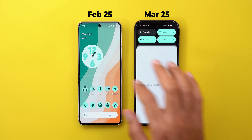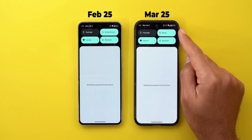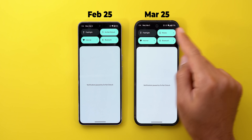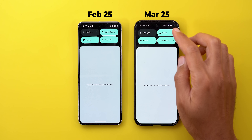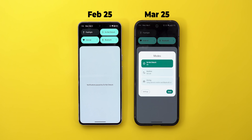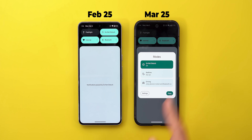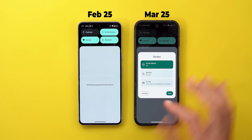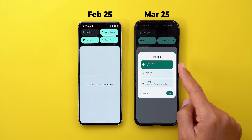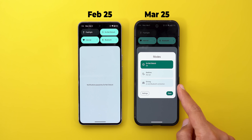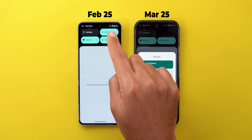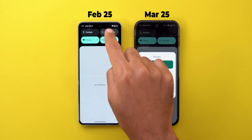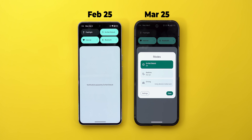Moving to Quick Settings, we got a brand new feature called Modes, which used to be called Do Not Disturb in the previous version. Tapping the Modes toggle opens an overlay menu so you can choose between different options that you can adjust under Settings, whereas before it was just a toggle that turned Do Not Disturb on or off.